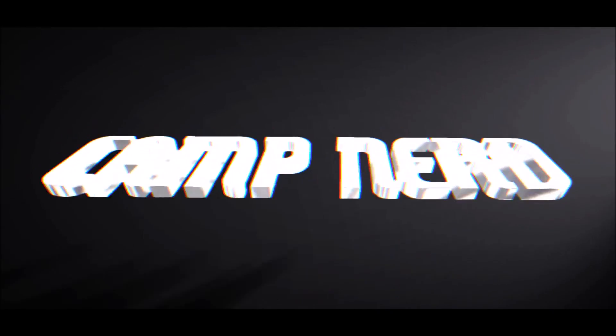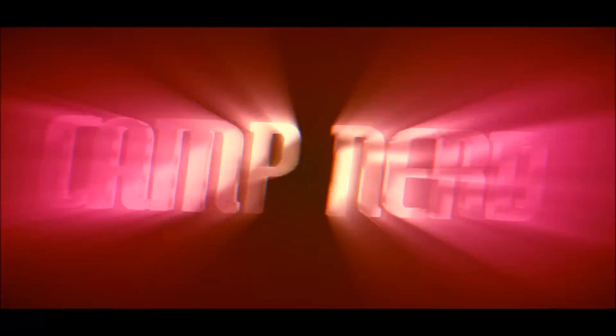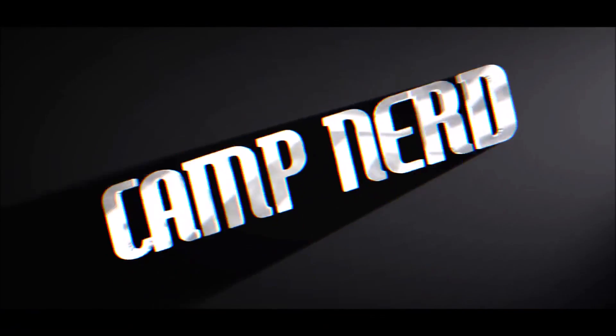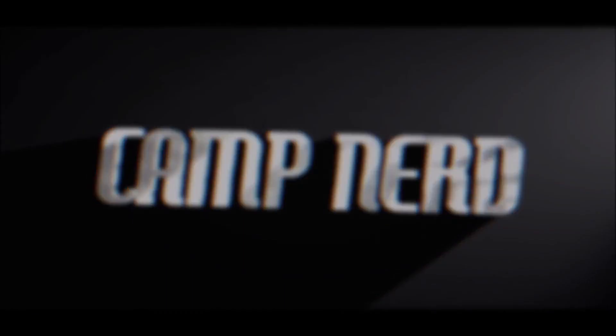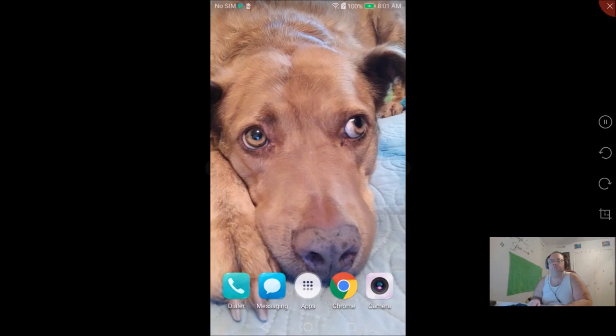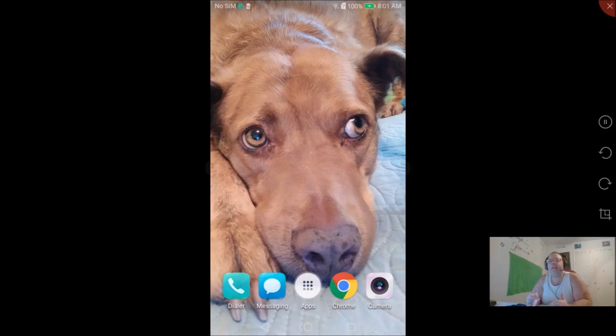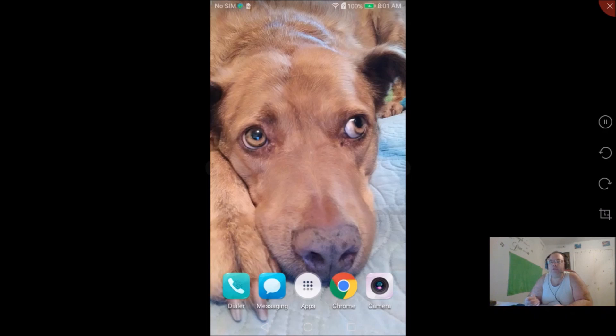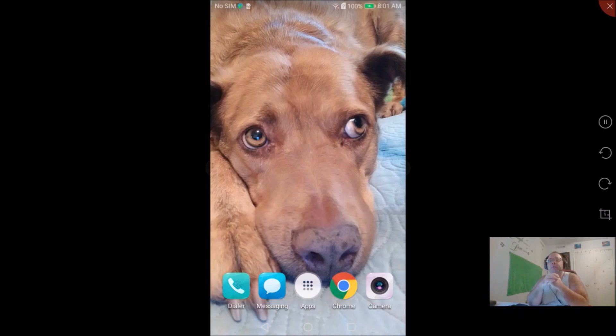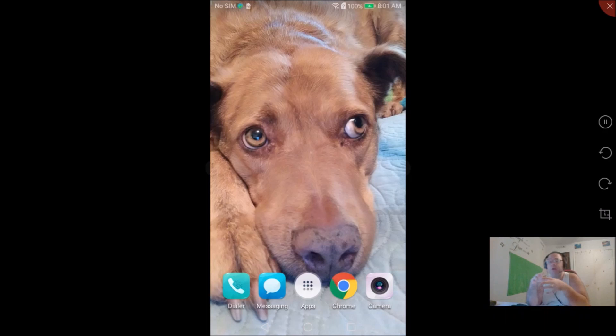Hey, what's up Camp Nerd fans? This is Ian here in the camp and I'm bringing you a simple tutorial with an Android phone. Yesterday in my area we had some Amber Alerts go out on the cell phone.